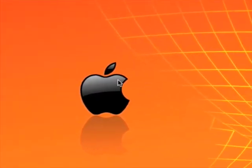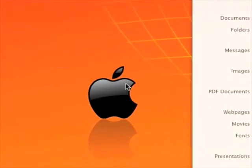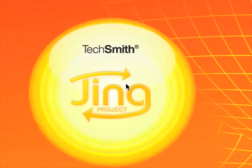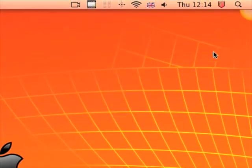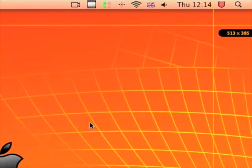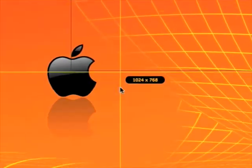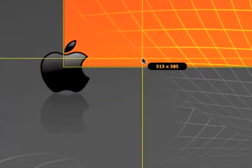Another one which is free is Jing. This one's quite good and it just stays in the top right corner. Click it and you do capture, and it can capture whatever size you want.